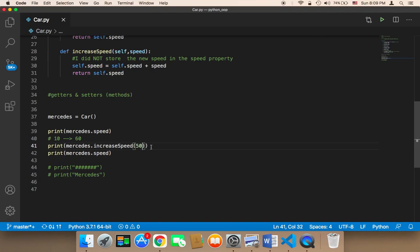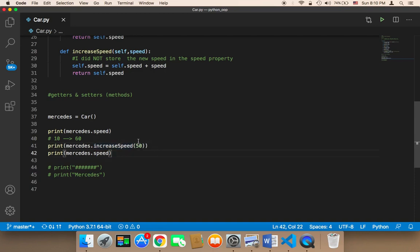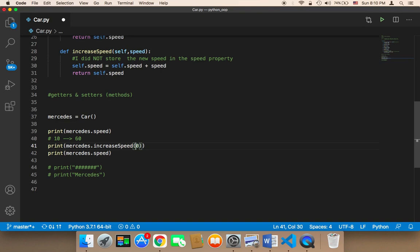Let me introduce you to one of the most important concepts in OOP and in programming in general, which is calling a function more than one time. For example, if I call this function once, it's going to increase the speed only one time — 50 by 50. But what if I want to increase that speed many times? Suppose I want to call this function five times, each time increasing the speed by 10.